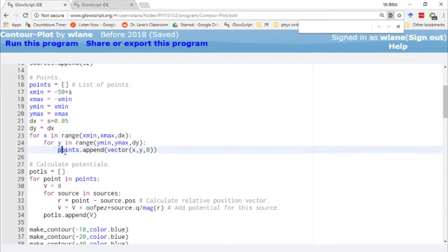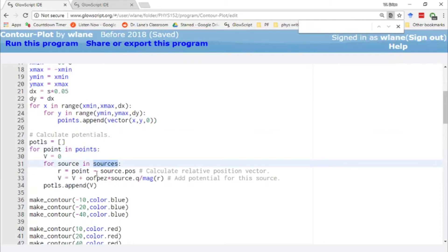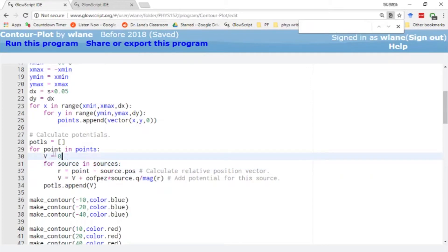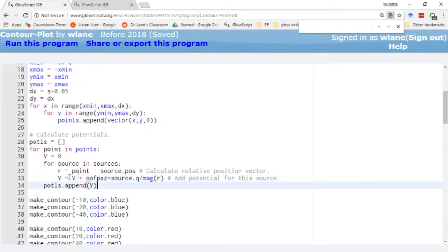We add all of these observation points to our list called 'points', which represents the observation points. Then we calculate the potential at each one — looping over the list of observation points and then looping over the list of sources, just like we've done before in calculating the electric field, only this time we're calculating the electric potential. We're using the electric potential formula for a point charge: 1 over 4π epsilon-naught times the charge divided by the distance r — not r squared. And it's not a vector; there's no r-hat. So the main difference is it's 1/r to the first power, not 1/r squared.